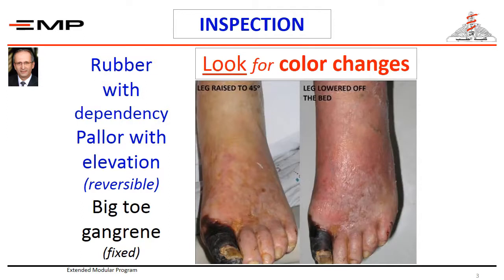However, with dependency, they become rubor in colour, as you know already from the history-taking. The colour transit from pallor to rubor is slow. The explanation of this sign will be given to you in your clinical ward session.